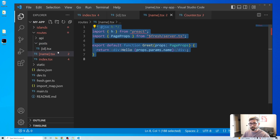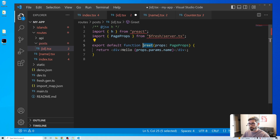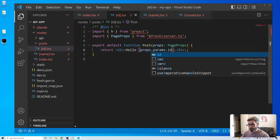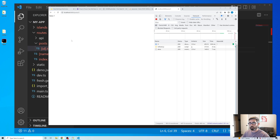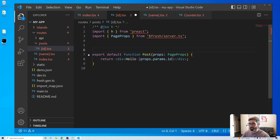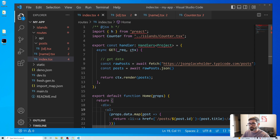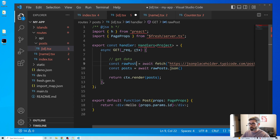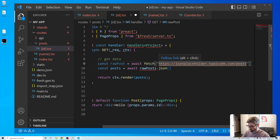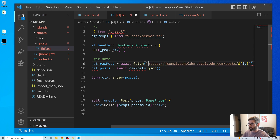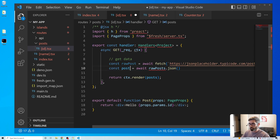I'll copy in the name component, rename it to Post, and this time we're getting props.params.id. We reload and get id 5. Now we can use a handler function to get that specific post. Back in the handler, const rawPost = await fetch(`[url]/posts/${id}`) and then const post = await rawPost.json().